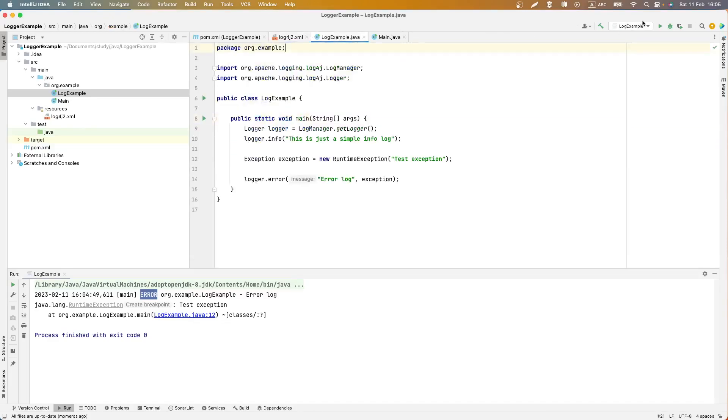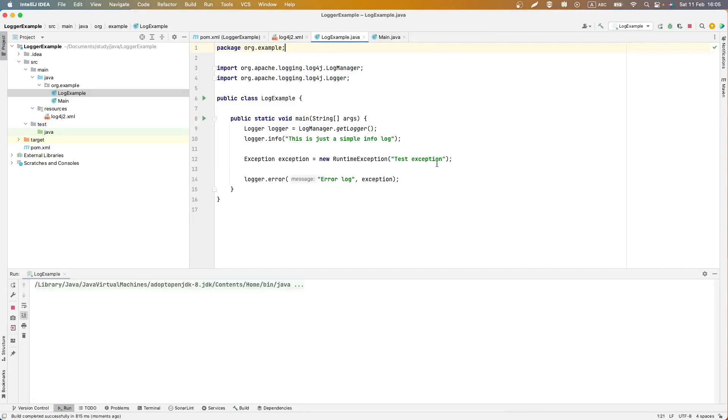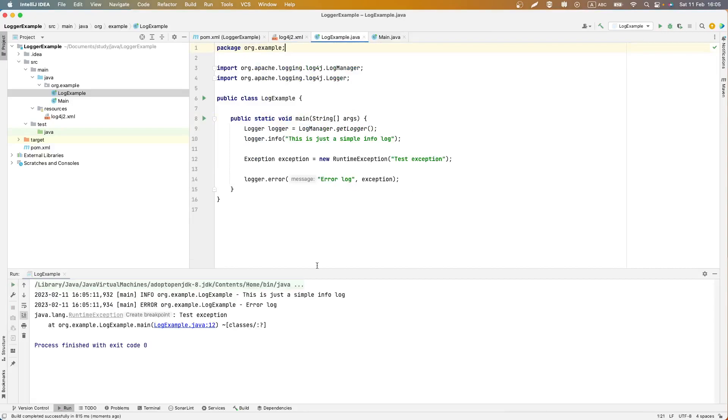Let's start program and now we can see info log.